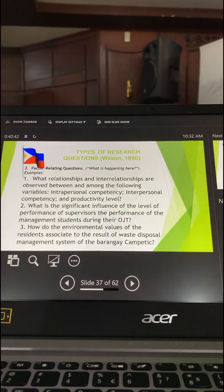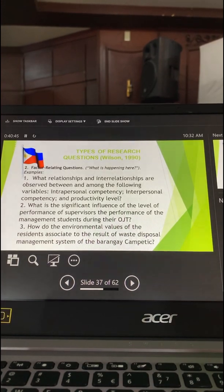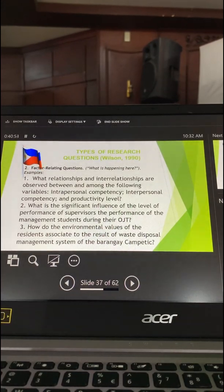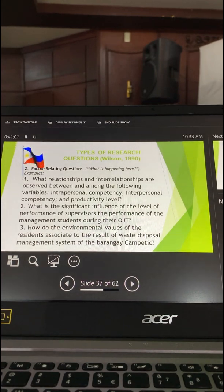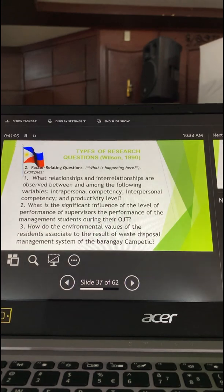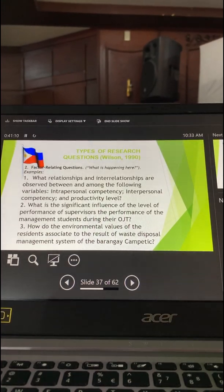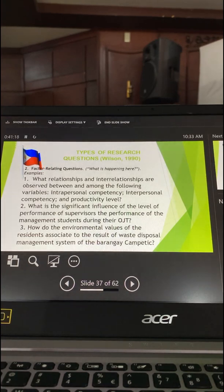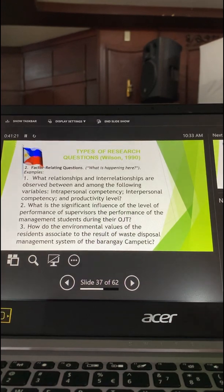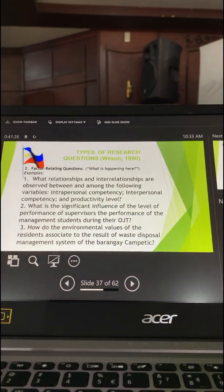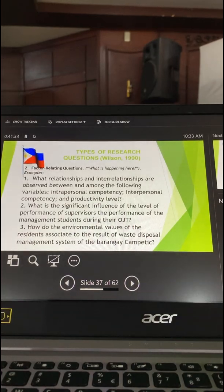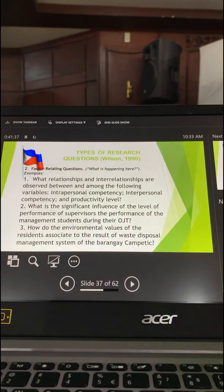In research, relationship can either be a direct relationship or indirect relationship. It can be a significant influence, an association, or a significant difference between two groups. When you use those words, they all pertain to relationship. In research, there are two major relationships: positive or negative.